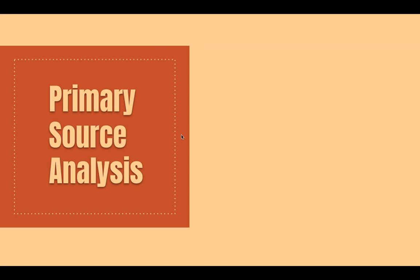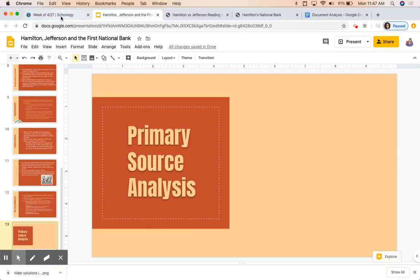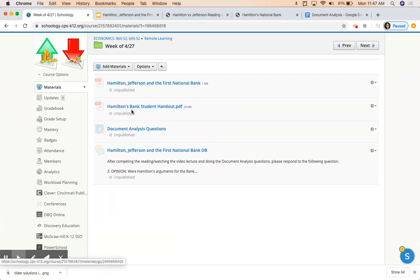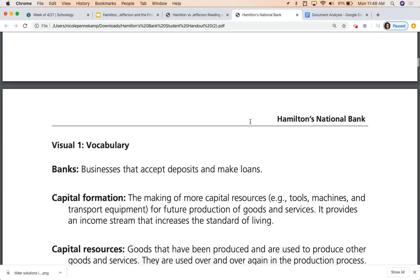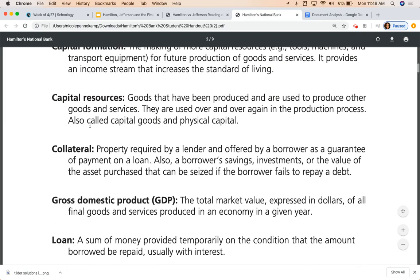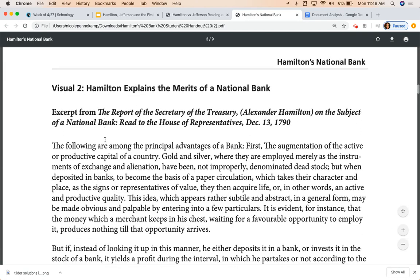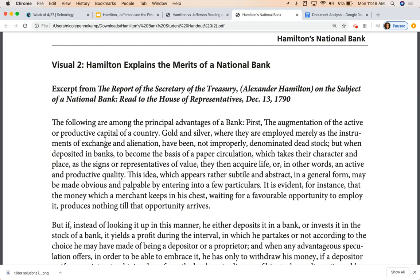We're going to move on to our primary source analysis now. Head to this packet here — Hamilton's Bank Student Handout. Open it, scroll down to Visual 2. Visual 1 is just some reference vocabulary. Visual 2 is the first excerpt we'll be looking at: an excerpt from the Report of the Secretary of the Treasury on the subject of a national bank, read to the House of Representatives on December 13th, 1790. In this excerpt, Hamilton is explaining the merits of a national bank — how it's going to benefit the country.